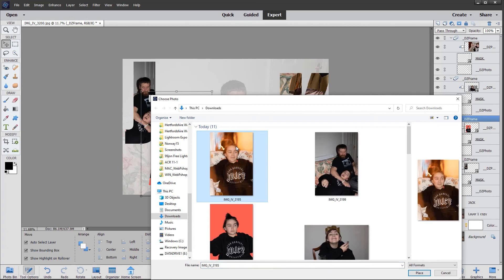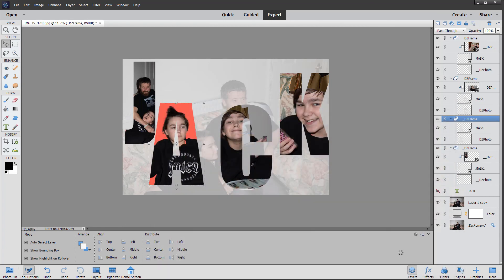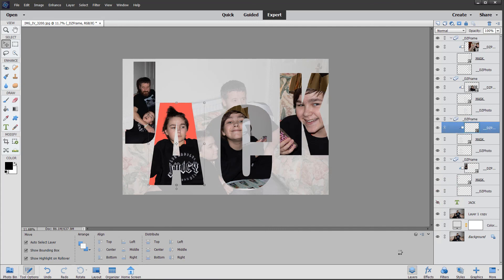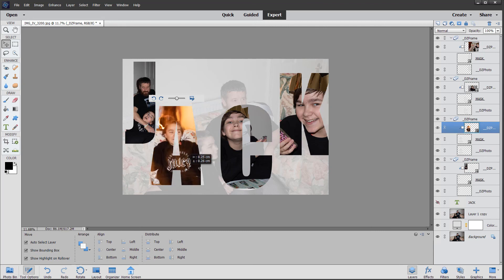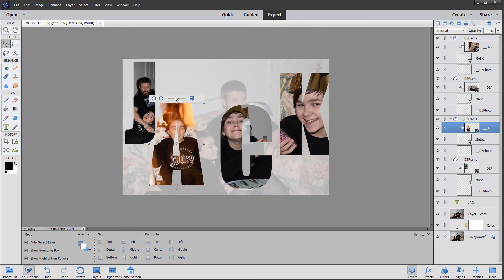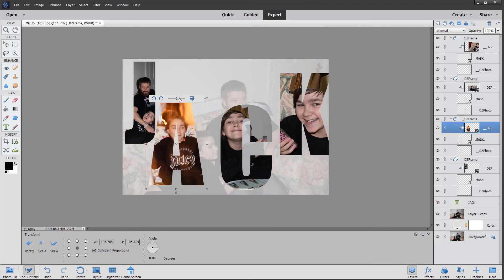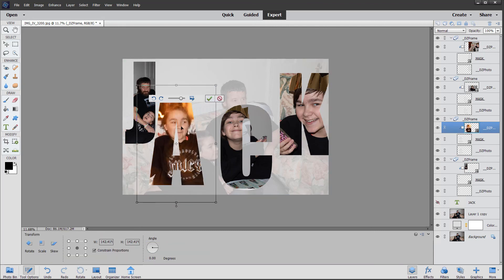Let's swap it with this one by clicking on the photo and choosing place. Elements will change that image. Again, we can position it within the frame, move it around, and increase the size of Jack.